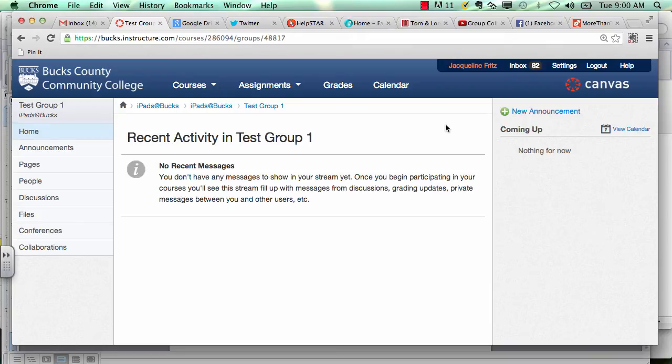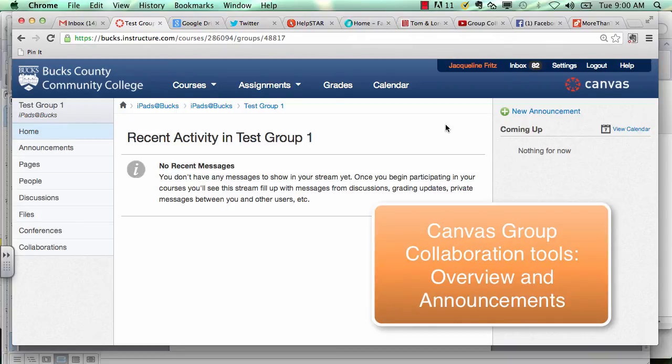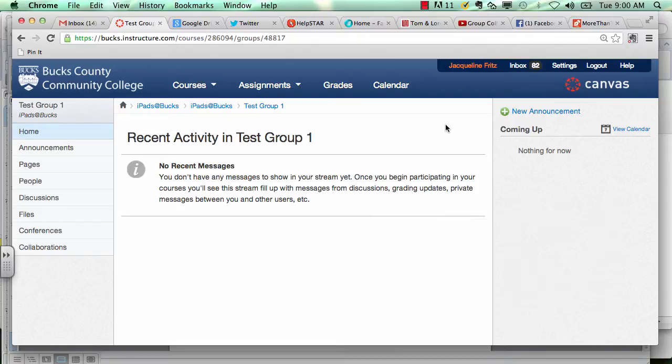Welcome to your Canvas group space. In this video we will review some of the collaboration tools you can use within your group space to help communicate with your group members.